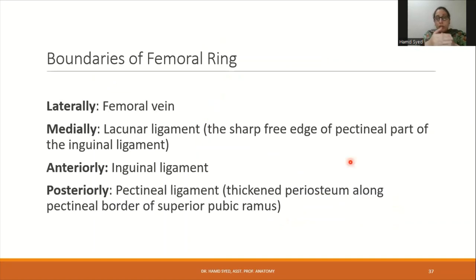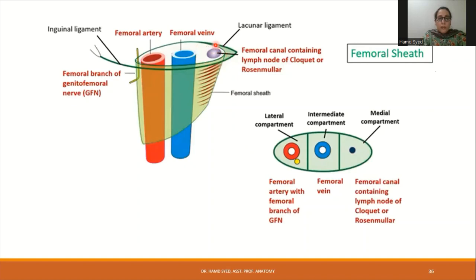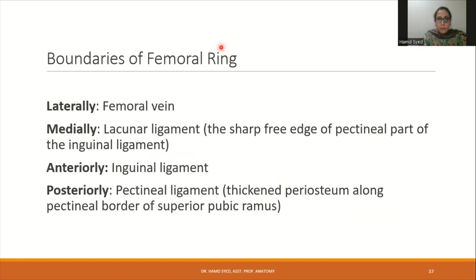The boundaries of the femoral ring are important. Laterally lies the femoral vein. Medially is the lacunar ligament, defined as the shelf-free edge of the pectineal part of the inguinal ligament. Anteriorly is the inguinal ligament, and posteriorly is the pectineal ligament — the thickened periosteum along the pectineal border of the superior pubic ramus.